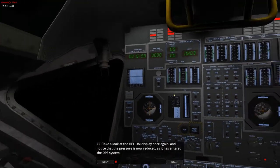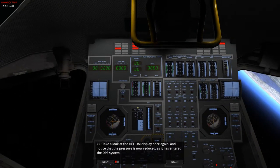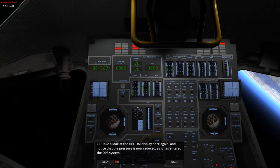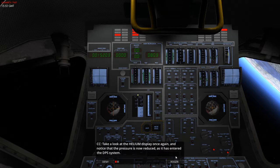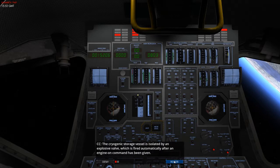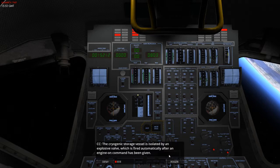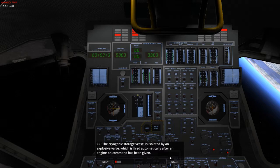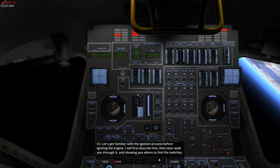Right. With the valves open, we then set the DES start HE press switch to fire. Do this now so the ambient isolation tank explosive valve. There we are. Take a look at the helium display once again. Ooh, dropped to 803. Notice that the pressure is now reduced as it has entered the DPS system. The cryogenic storage vessel is isolated by an explosive valve which is fired automatically after an engine-on command has been given.